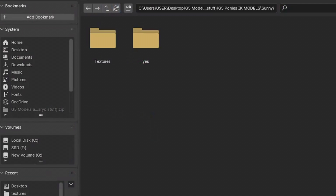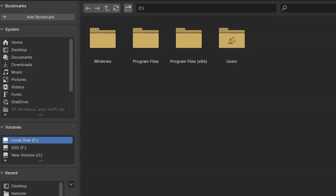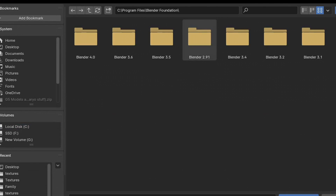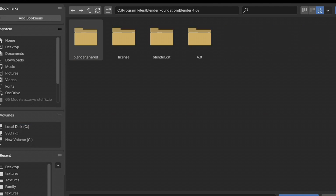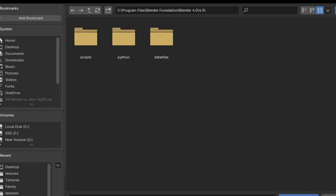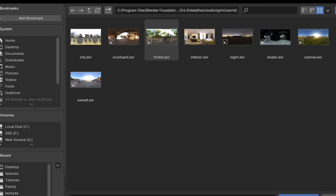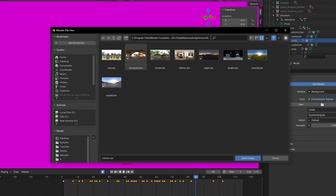First you have to go to disk C, then head to the program files and make sure to find the Blender Foundation folder. After you click the folder, go to the version you're using right now — my Blender is version 4.0, so I'll pick that. After you click the folder, go to data files, studio lights, and world. There you have it! You can use whatever environment you want.